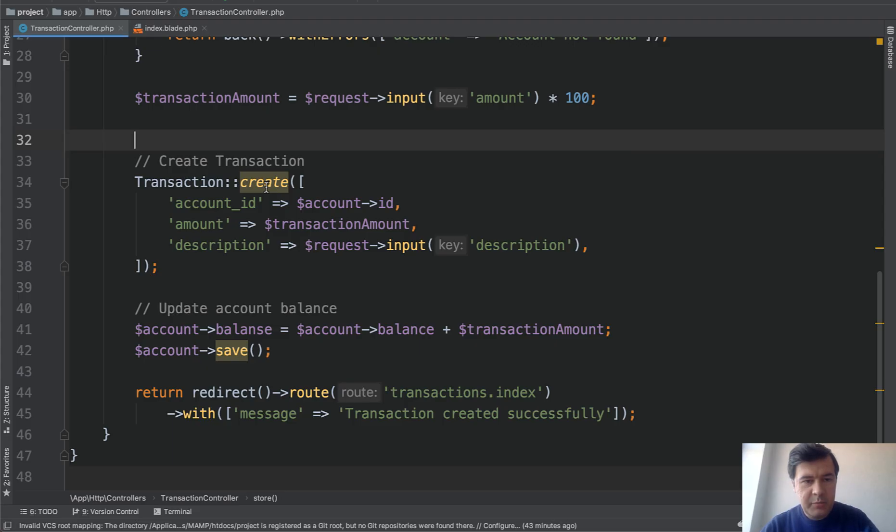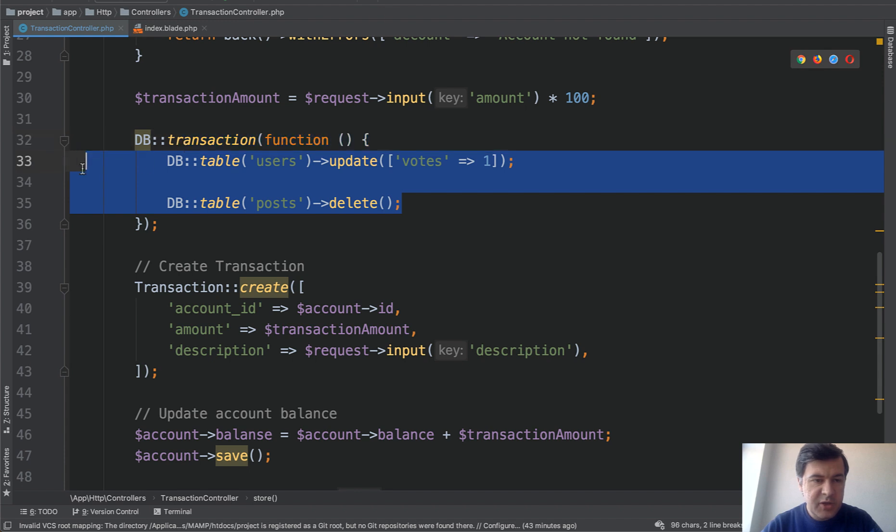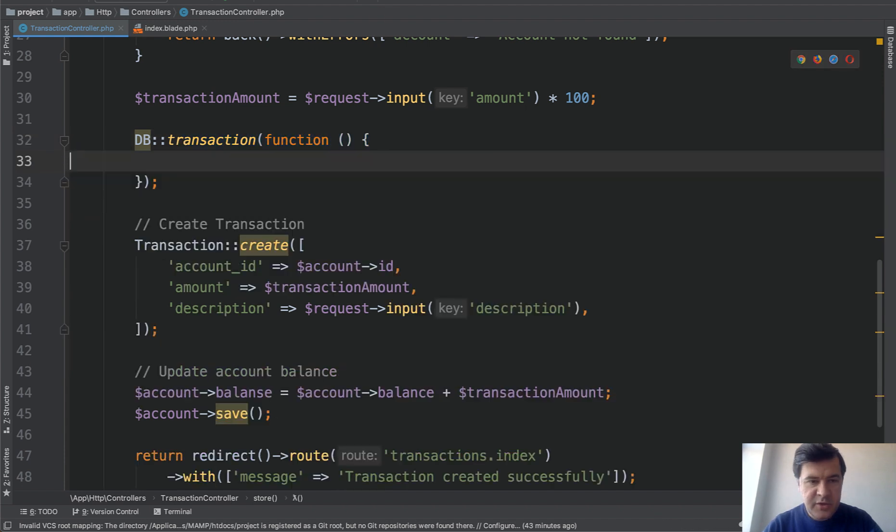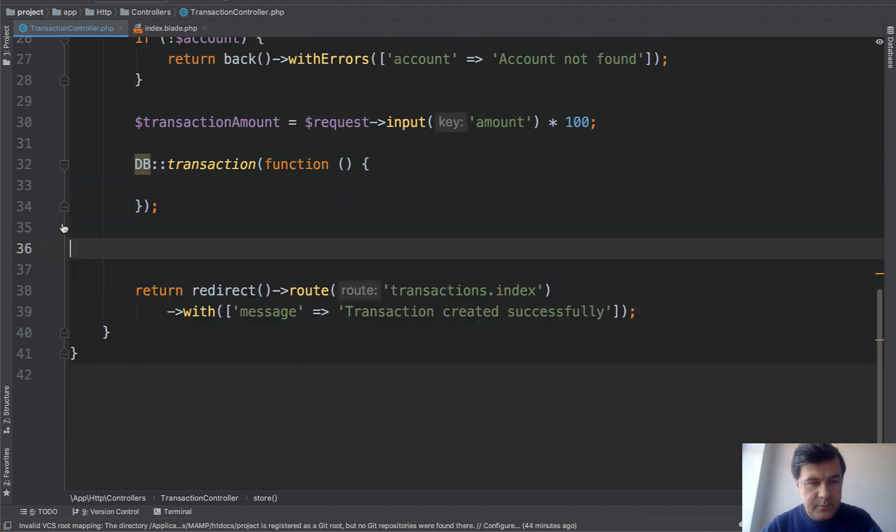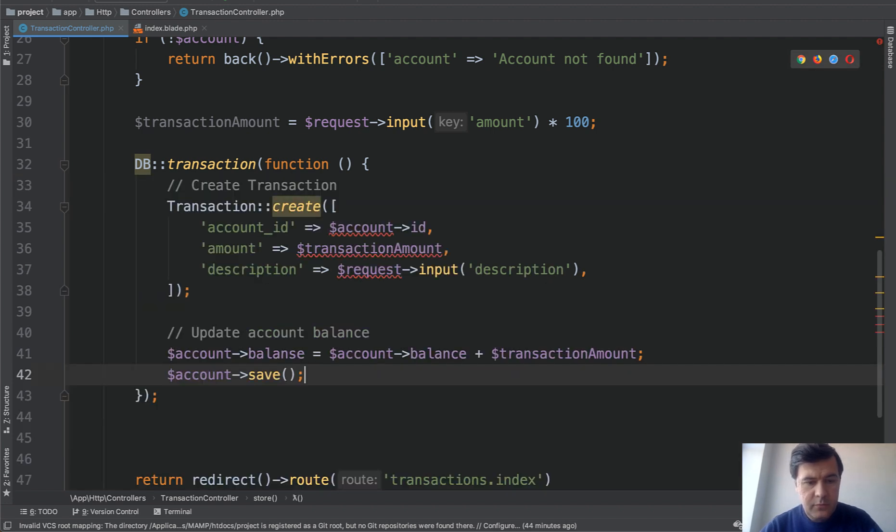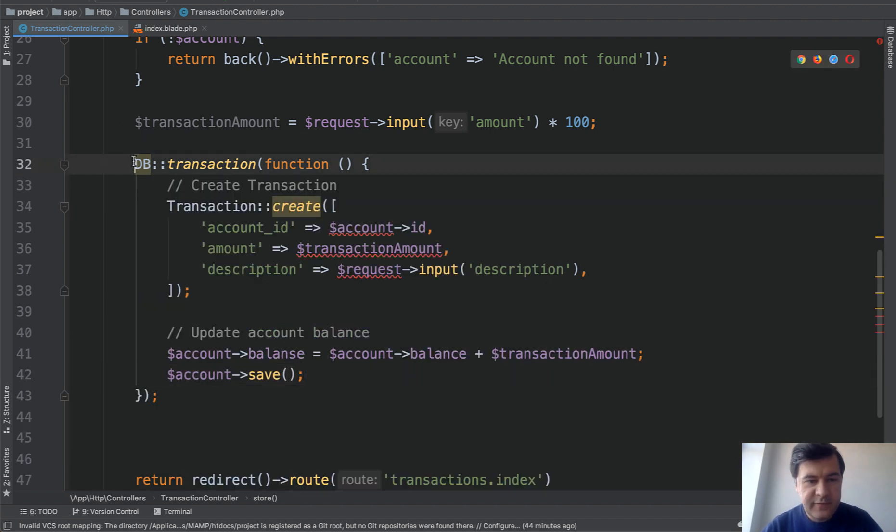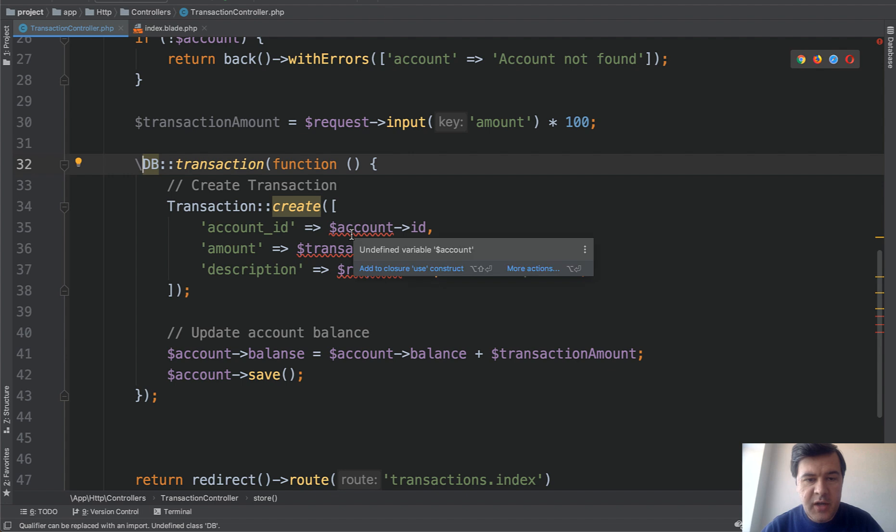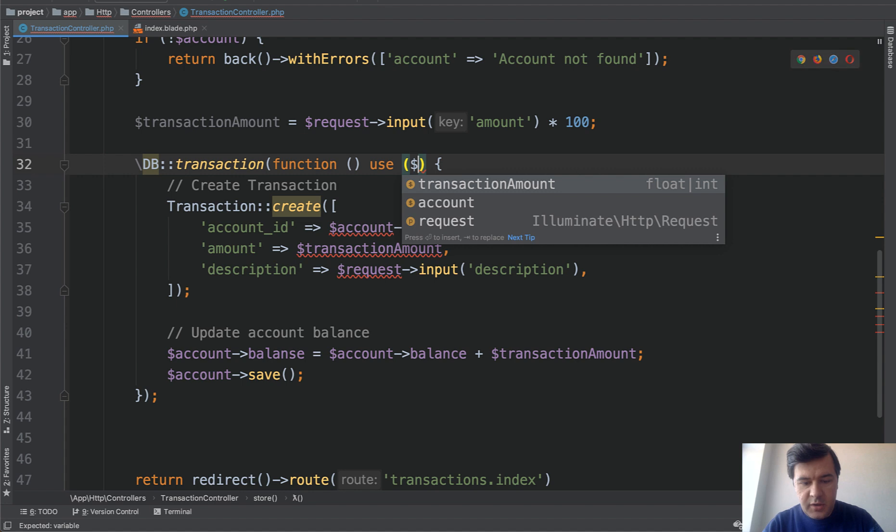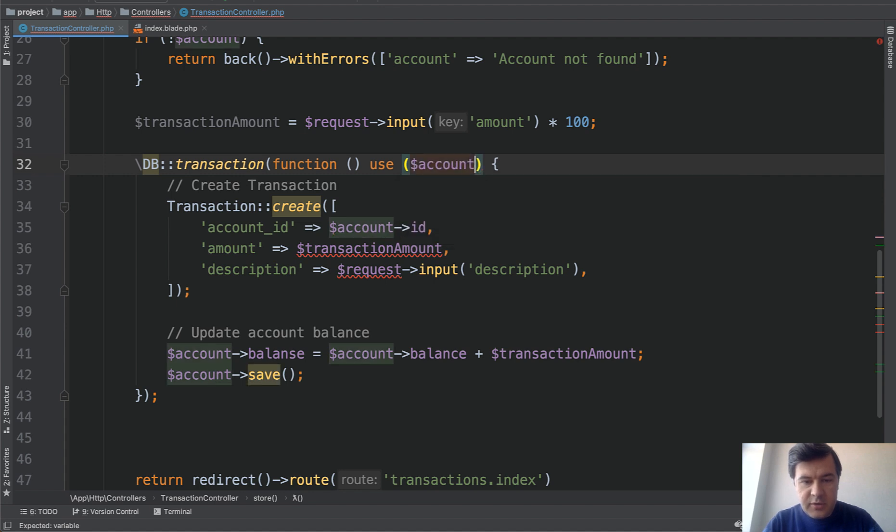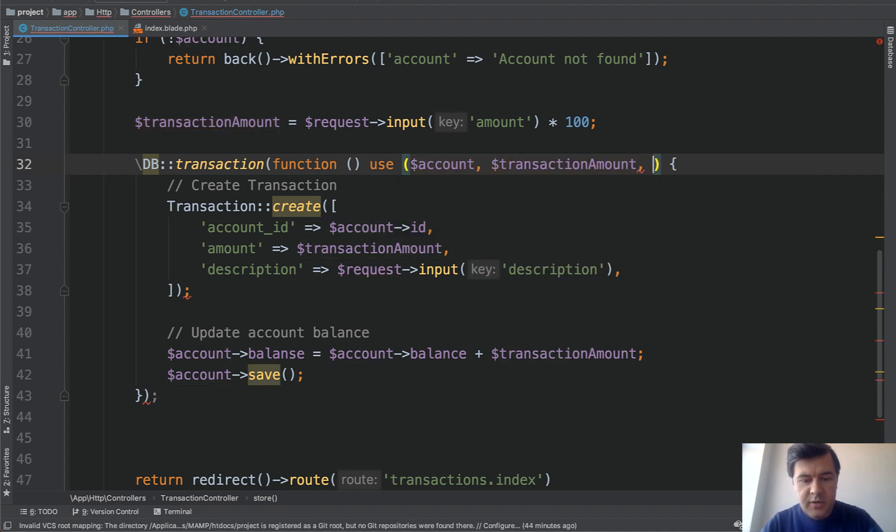So we copy and paste here, delete the internals and the internals will be these. Then also some stuff slash DB because it's a global facade and then also PHPStorm underlines correctly the variables which are not accessible in the closure function. So you need to use them. So use account, transaction amount, and request.